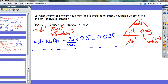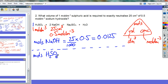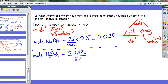Second step: mole ratio. If I had 2 moles of sodium hydroxide, I would only have 1 mole of sulfuric acid — coincidentally the same 2 to 1 ratio as the previous question. So moles of sulfuric acid equals 0.0125 divided by 2, which is 0.00625.